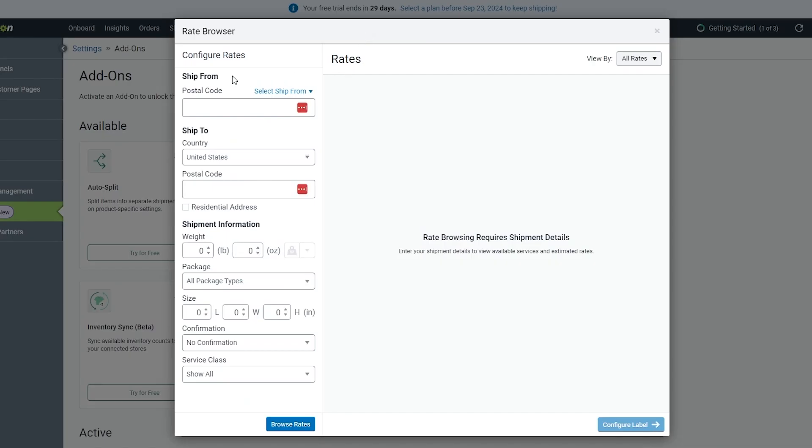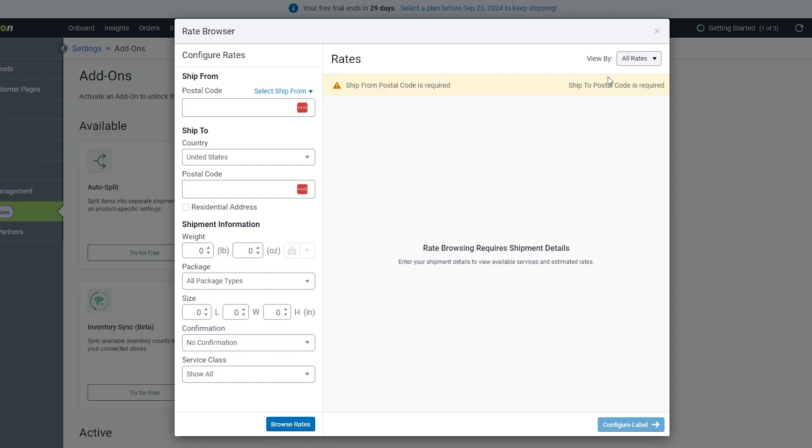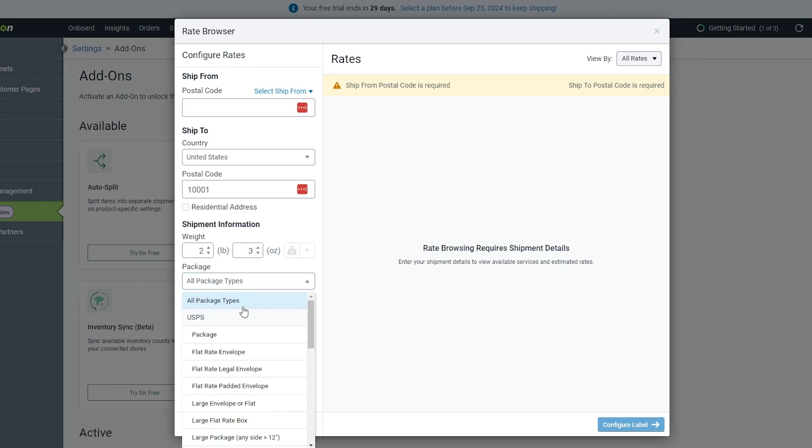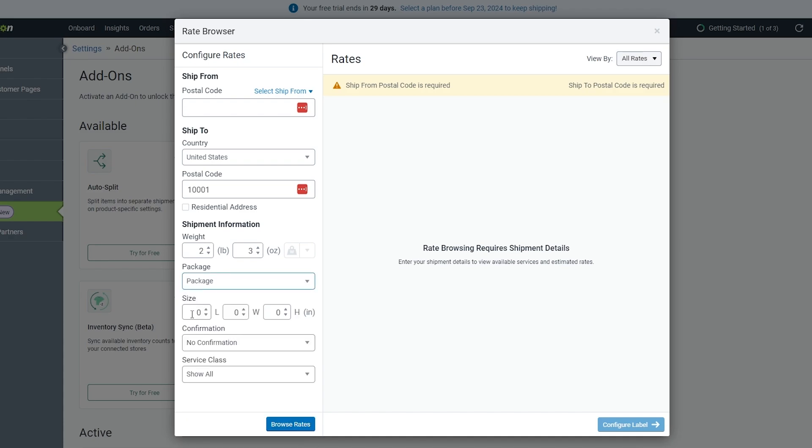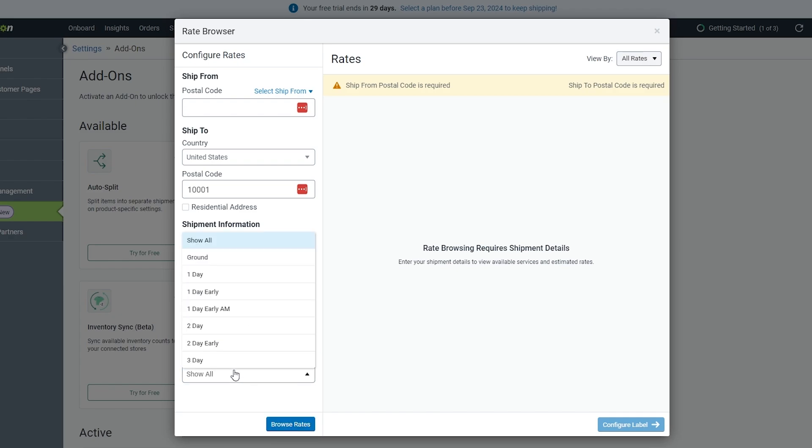You also have rates over here, so you can set up different rates. If you click on Browse Rates, you also have to add all of the postal codes. Let's say we add the postal codes here. The weight is, let's say, around 2 pounds and 3 ounces. Package type—you can say just package. Size, I don't know what size it is, but let's say it's in length 20 by width 10 by 20... we'll just say it's 40 by 40 by 40. Delivery and service, you can say one day. Let's go ahead and browse rates.